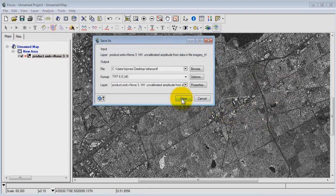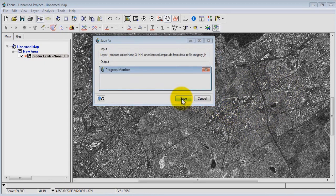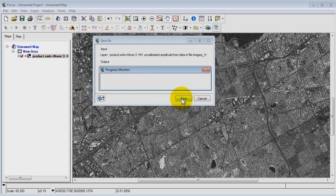So once I'm happy with that, I just click Save. And that's going to go ahead and export my imagery to a TIFF format.